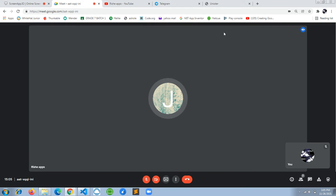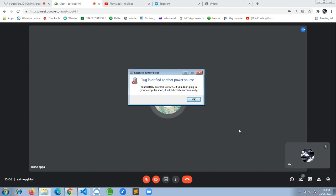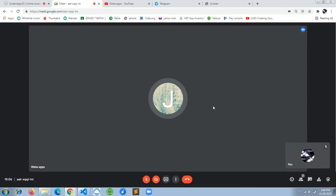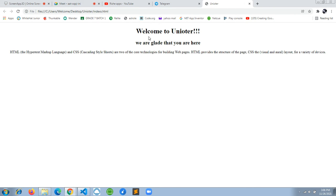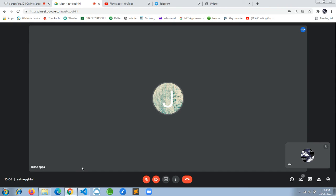Hello guys, welcome to Rishi Apps YouTube channel. Today in this video we are going to learn how to create your own website with HTML and CSS. This is part two — a continuation of the last video where we created the uni-author website with an HTML description.